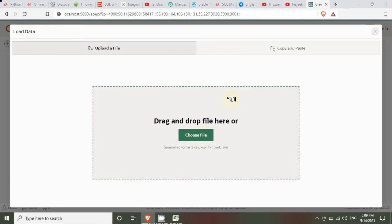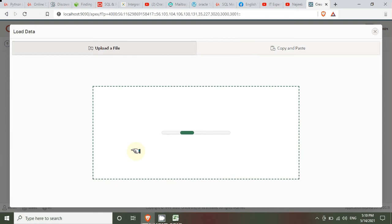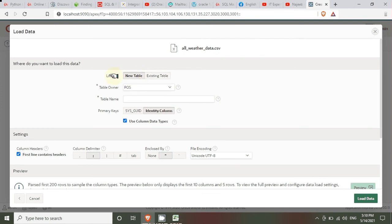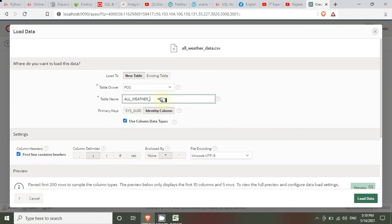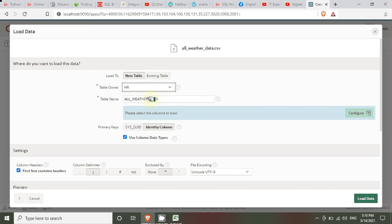After that, drag and drop the 'all weather' data file. We have to wait a little bit. There are some settings and options we need to configure. First, we choose to load to a new table or an existing table. If we had an existing empty table we could import into that, but since we don't have an existing table, we'll create a new one named 'all_weather_data'.